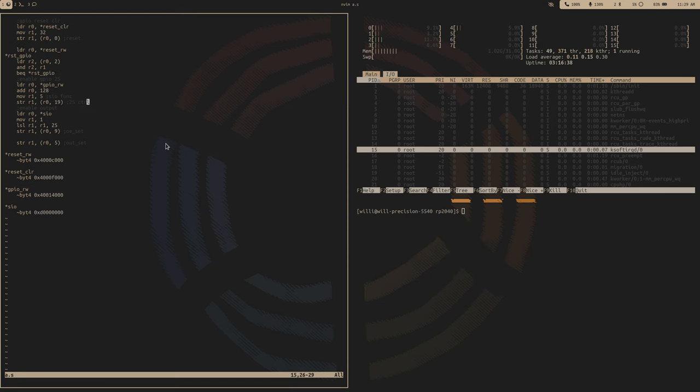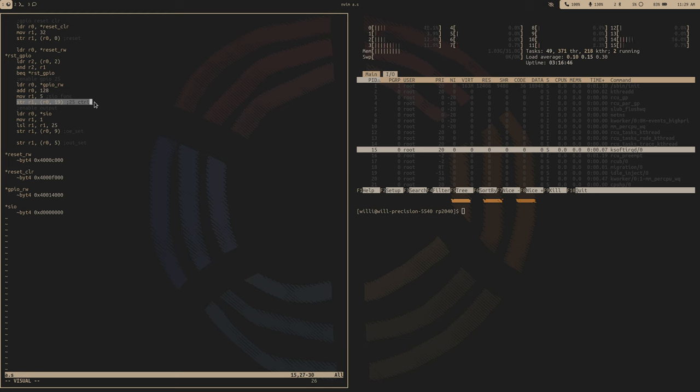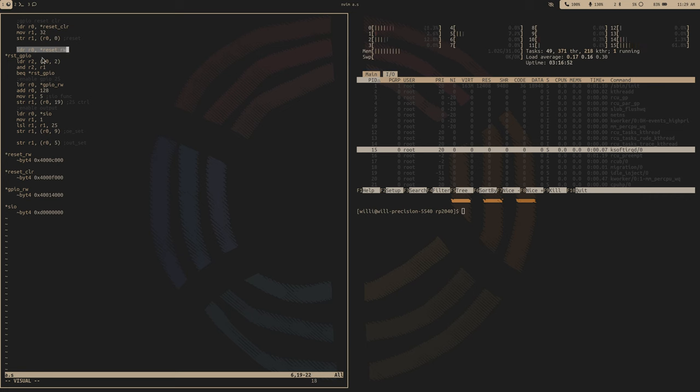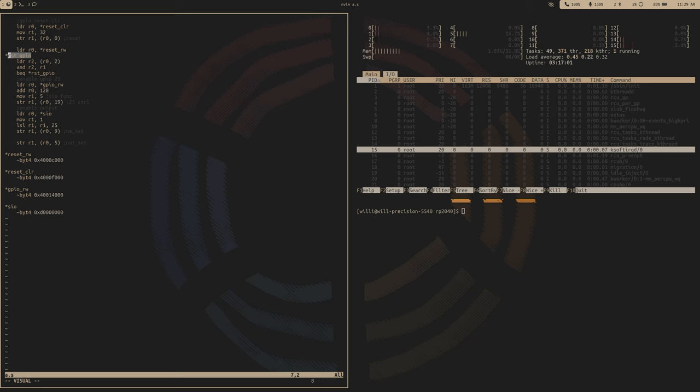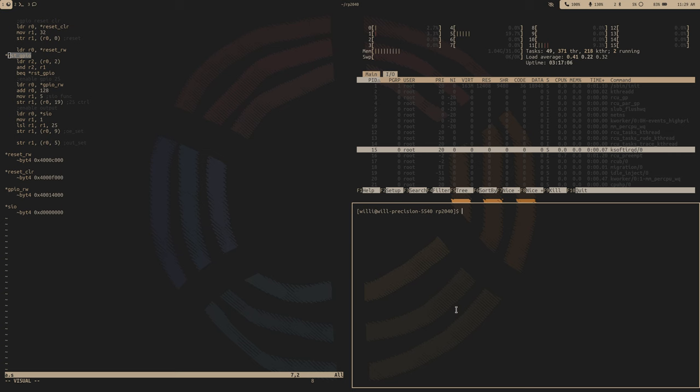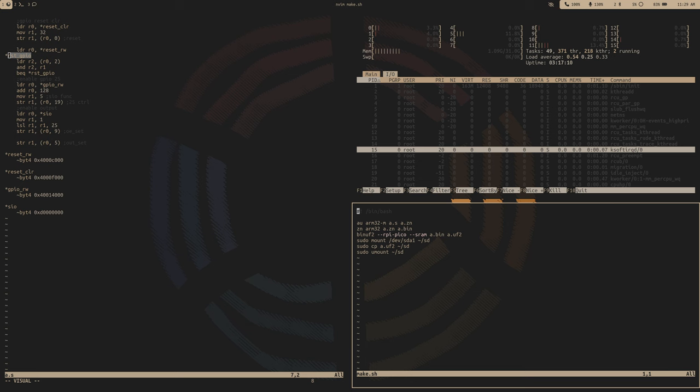So it wouldn't be a bare metal programming video without some errors. So I accidentally had a load instead of a store right here, working mistake. I also, you don't need that load, this load address within the loop, you don't need to load it every single time, so just pop that out. I renamed the loop to reset GPIO so we don't confuse it with the atomic clear address. And yeah, and also on the actual make script, I actually forgot the copy right here, so you want to copy it. I had sudo a.uf2, so that's not a command.